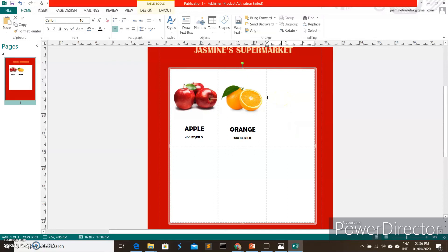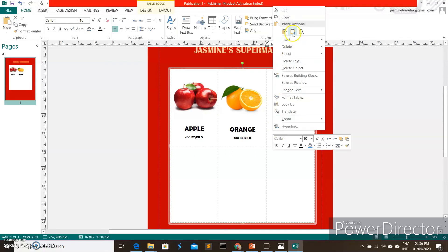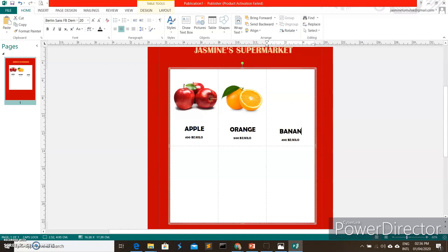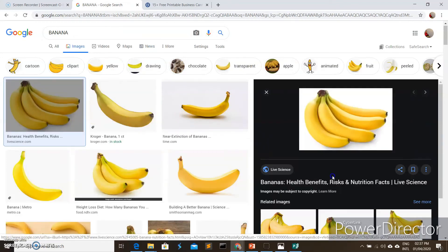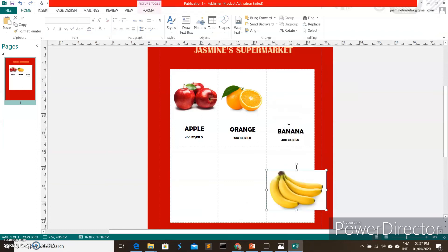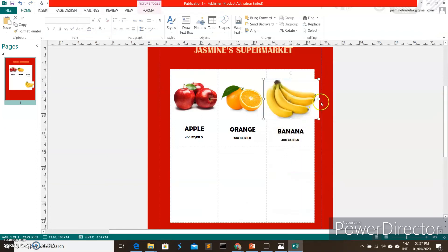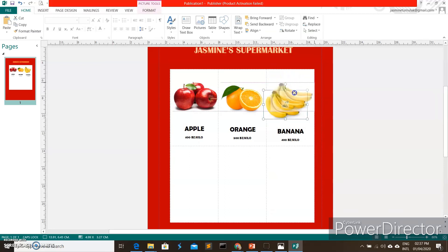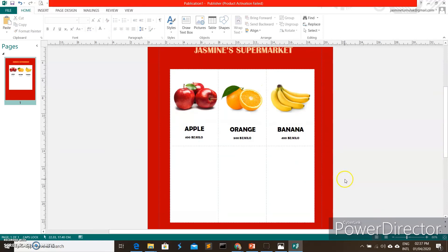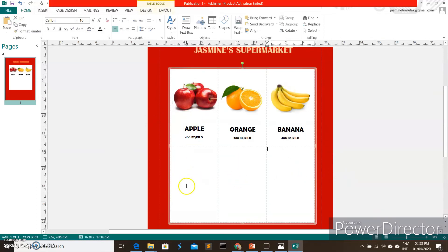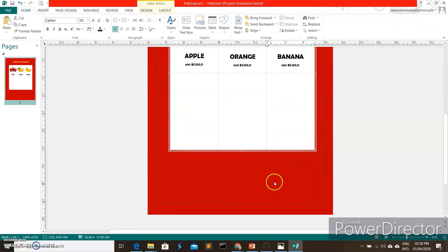For the last example, let's add banana. Search for the picture, choose it, copy and paste it back into Publisher. You can follow the same steps for all the other products you want to add in your flyer to create something like the example shown.